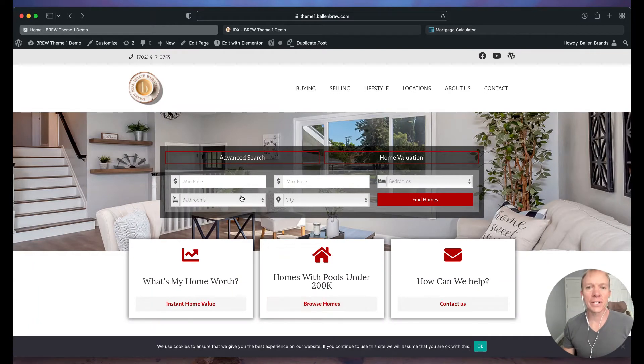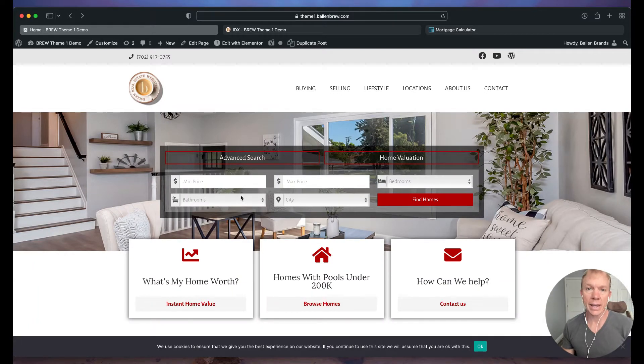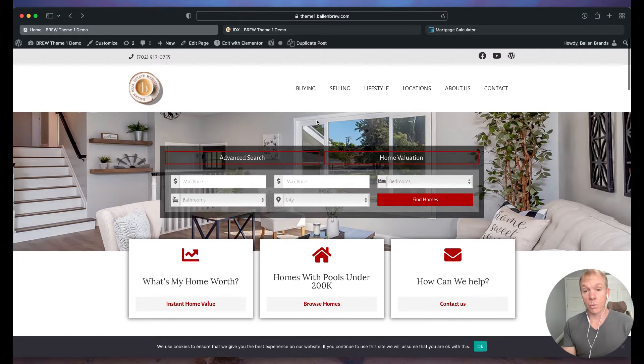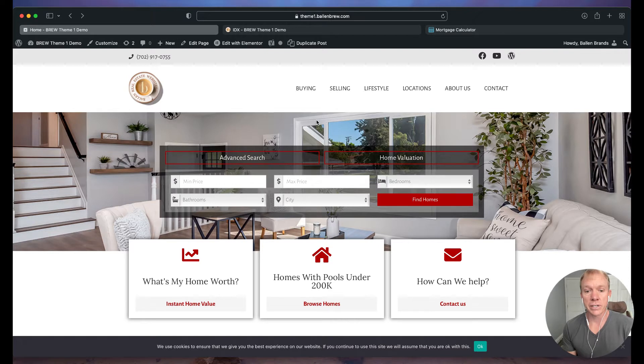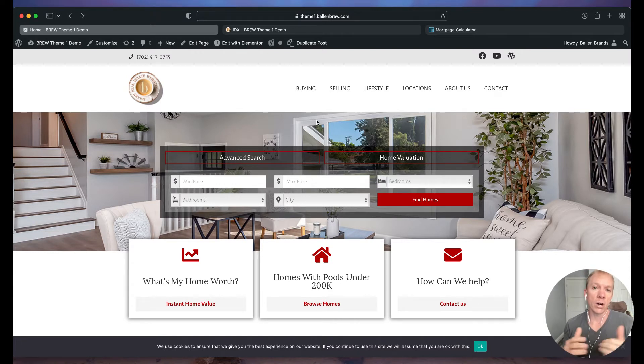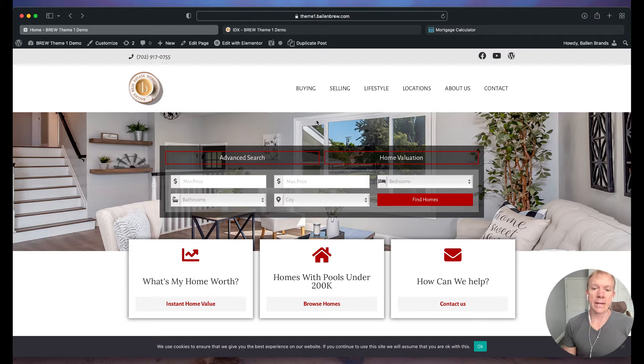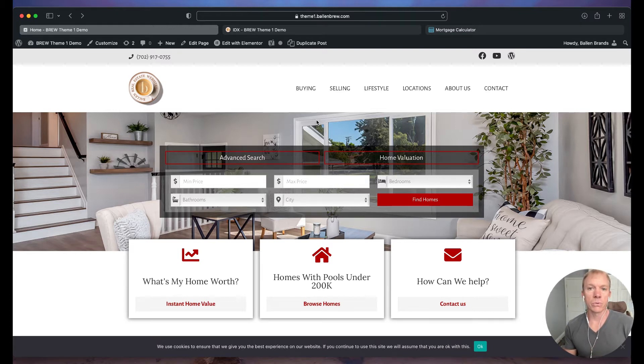Hello, hello! Jeff Helvin here with Ballen Brands, and today I'm going to show you how to add a mortgage calculator to your real estate website. So what I have pulled up here on the screen is one of our themes. This is our Ballen real estate websites, and this is basically a demo site, but I'm going to walk you through what we're going to set up here.